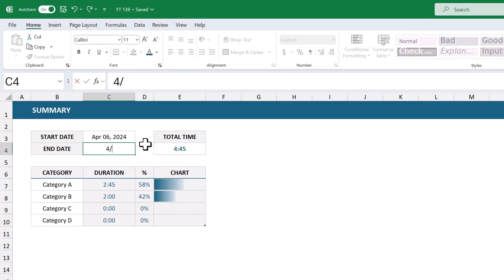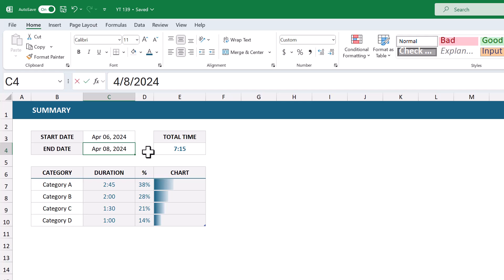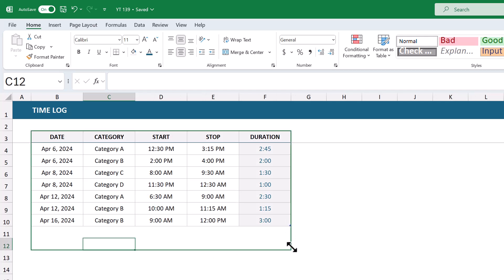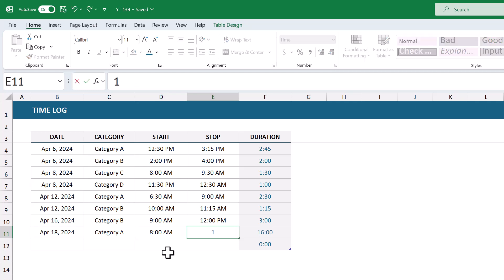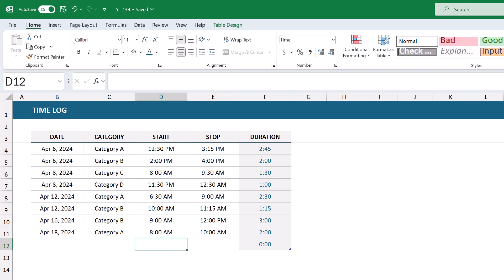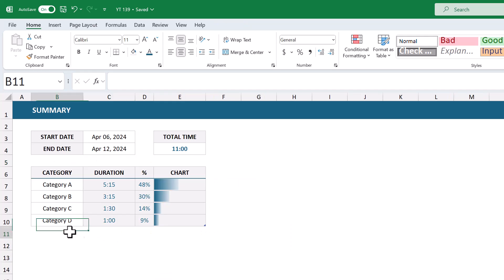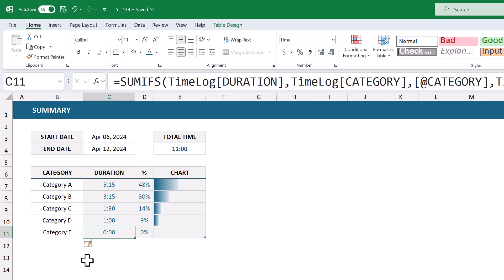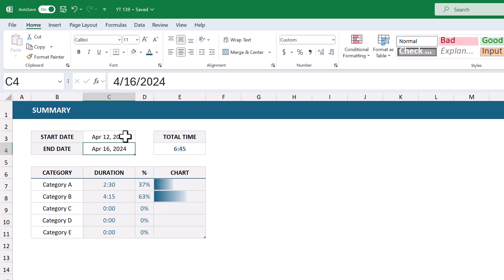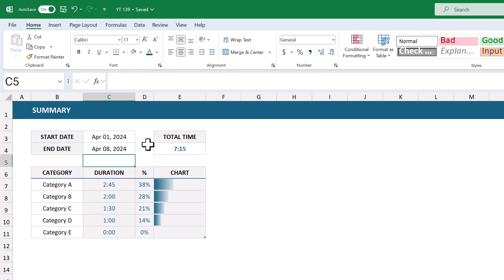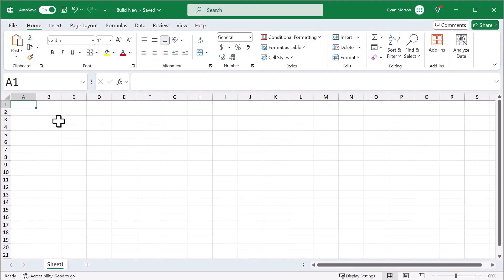Hey everyone, Ryan here, and in this video you're going to learn how to create a categorized timesheet in Excel all the way from scratch. Once you're finished with the timesheet, you'll be able to easily track your time by entering a few pieces of information, including a specific category. You can even use the category column to track time for different clients. As you track your time, you can use the summary page to quickly add more clients or categories, view the total time for any time period broken down by category, and everything is dynamic — just change the dates on top and everything else updates accordingly. That's it for the overview, so let's begin with a blank Excel workbook.